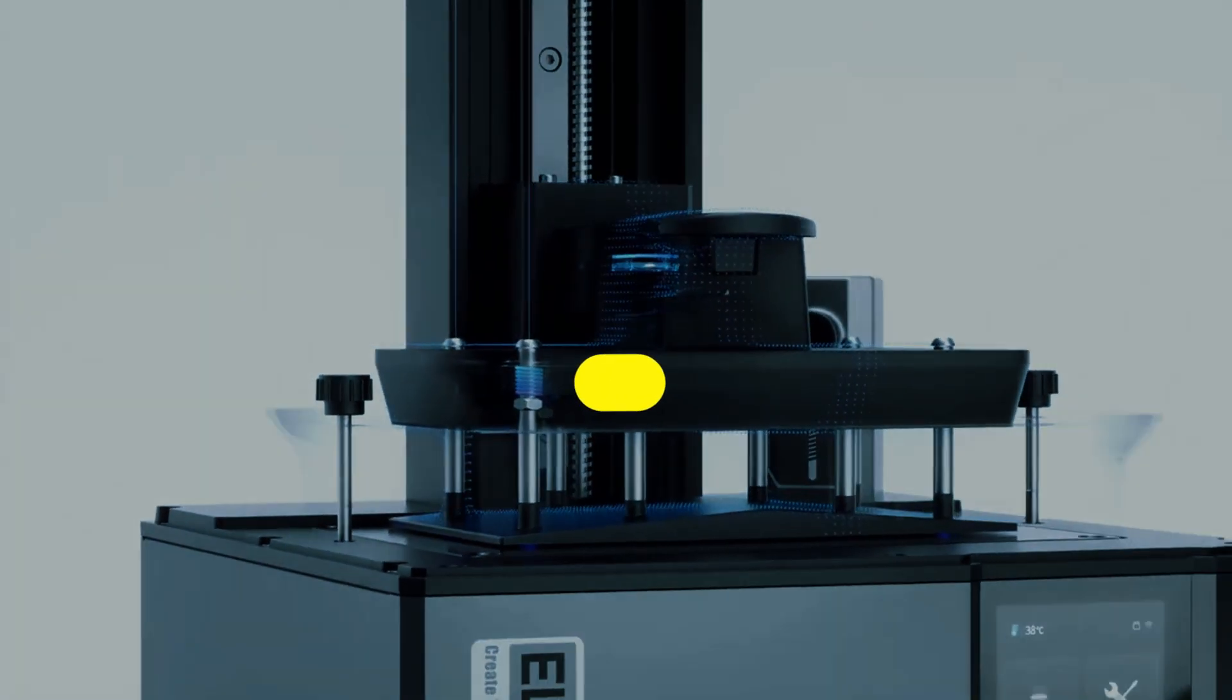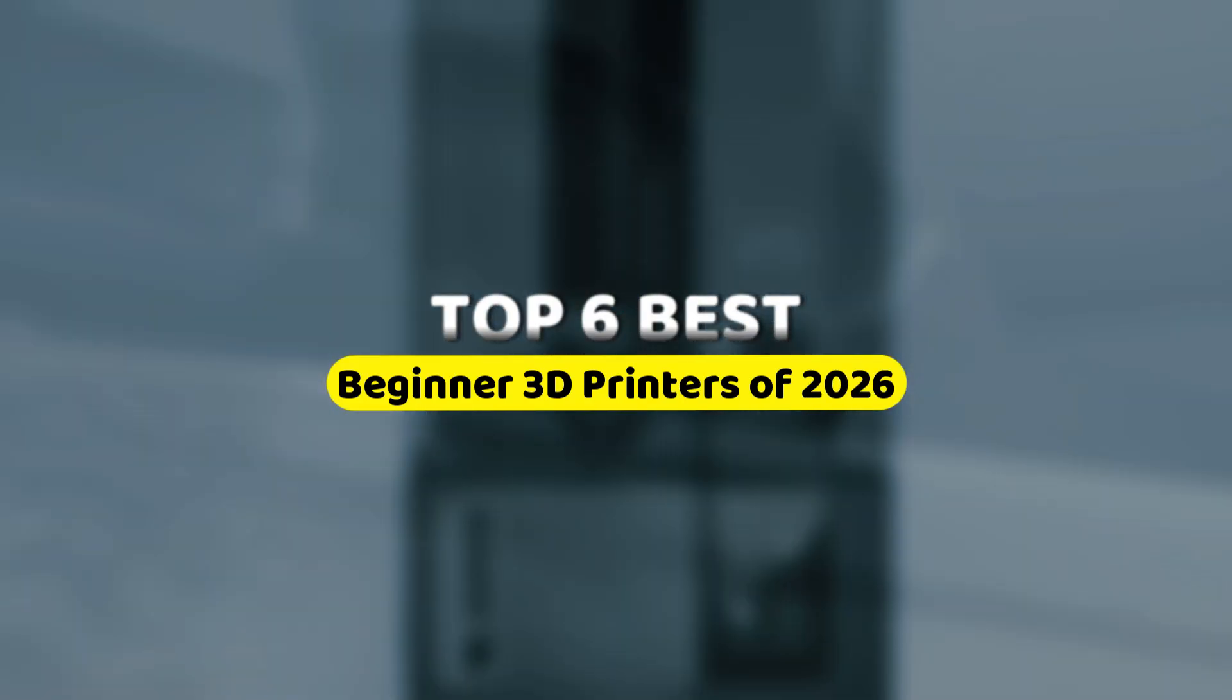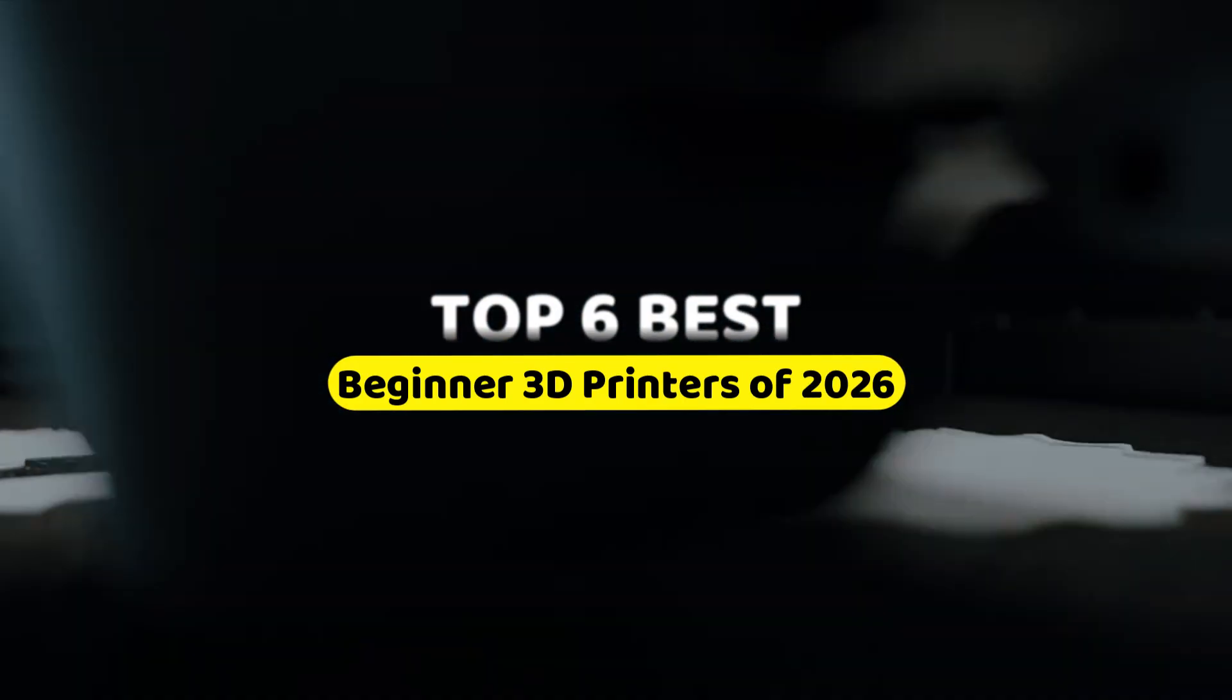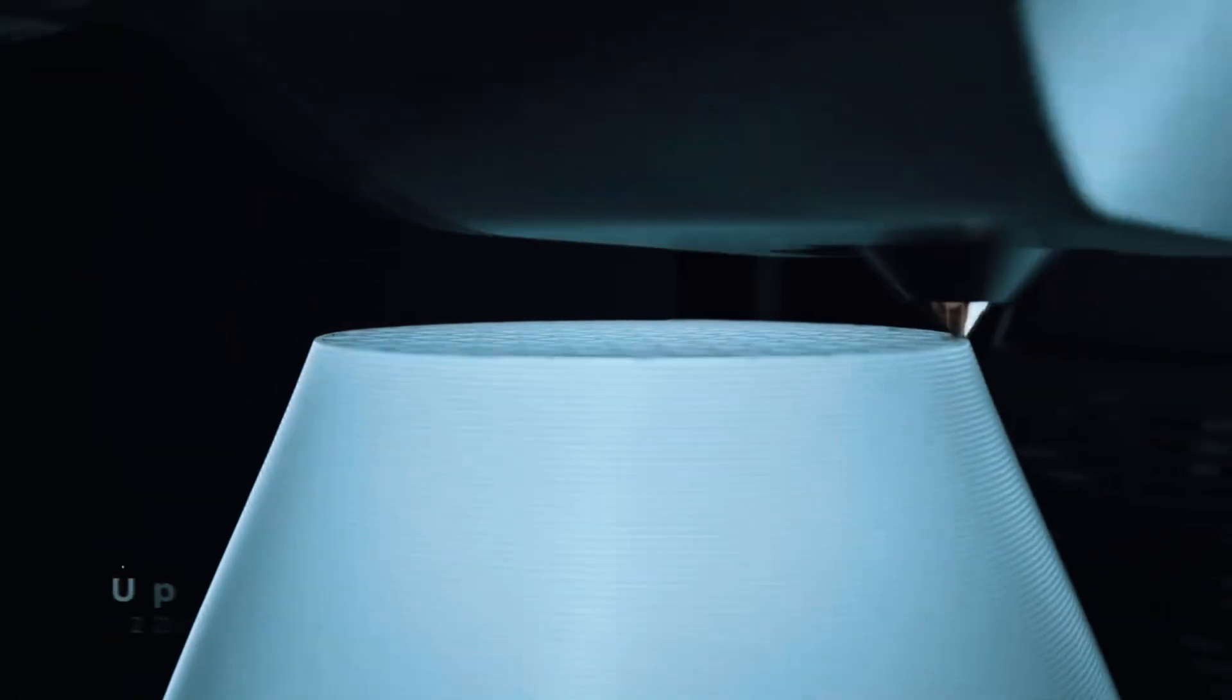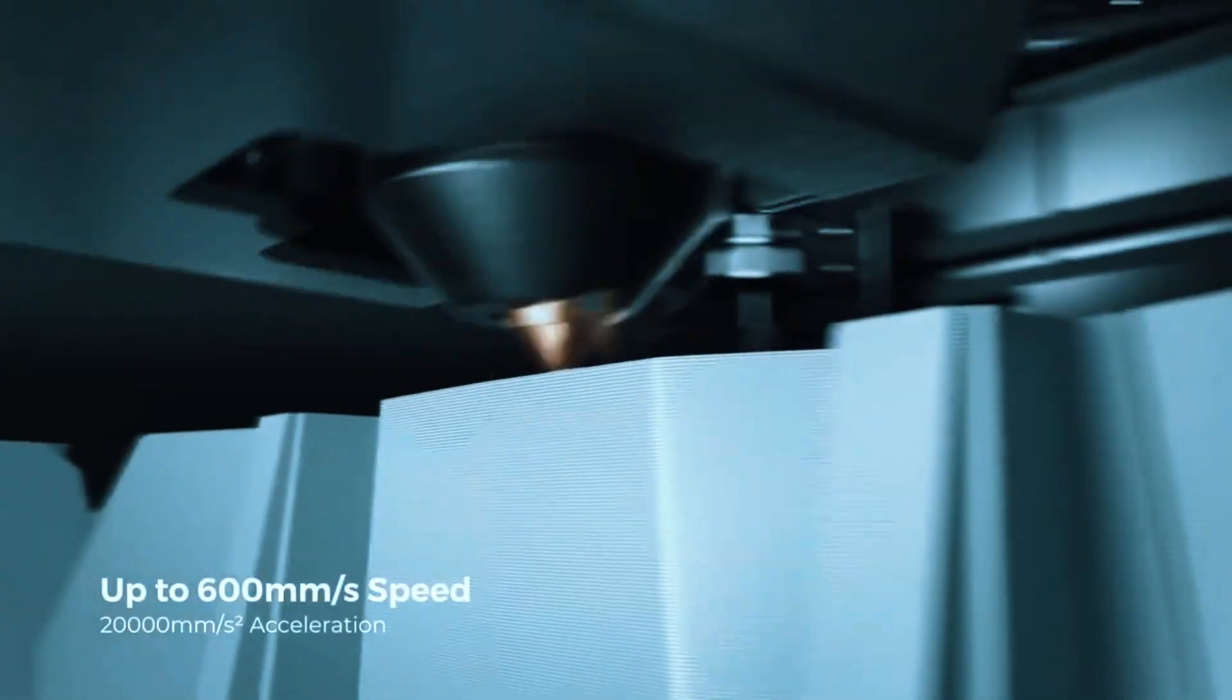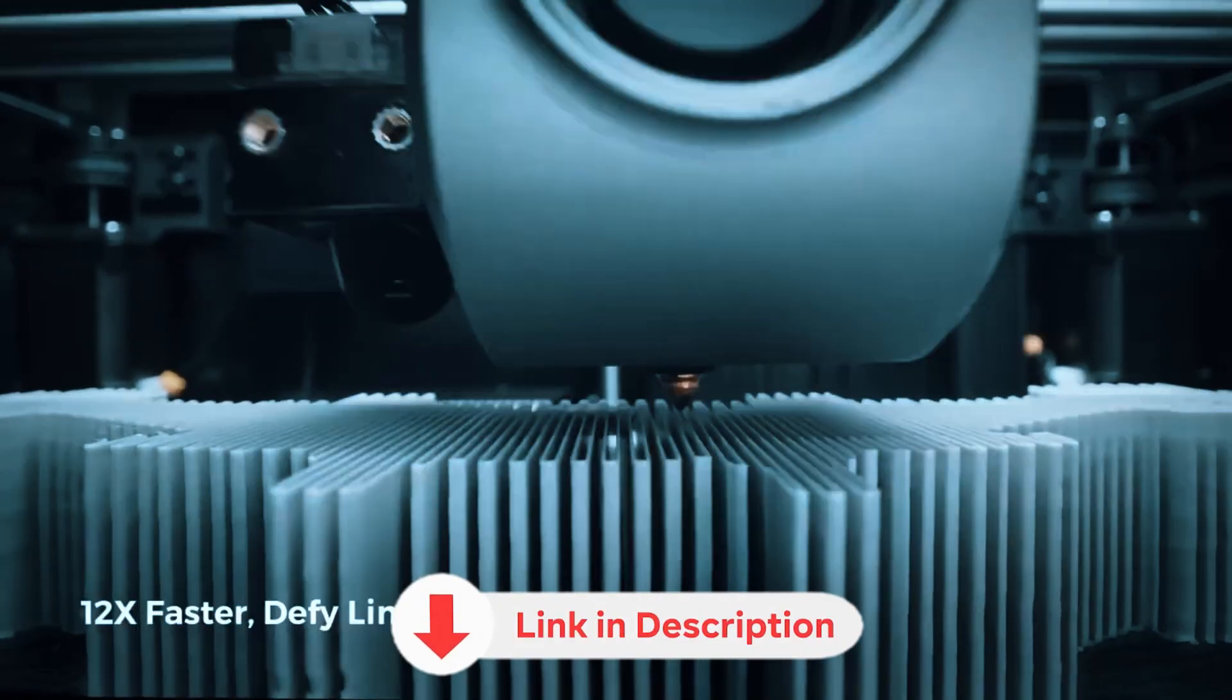In this video, we'll break down the 6 best beginner 3D printers, highlighting their standout features, practical uses, and things to consider before choosing the right one for you. Links to all the printers mentioned are in the description below.